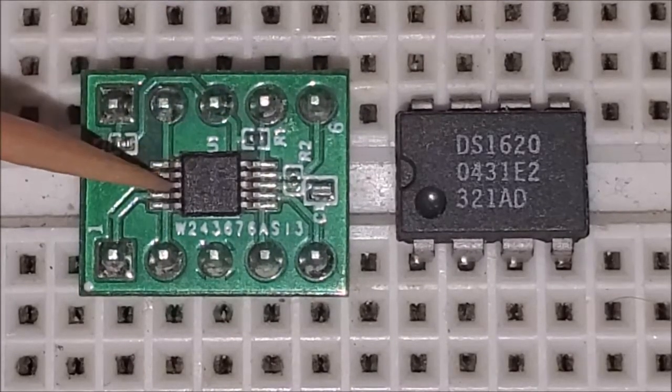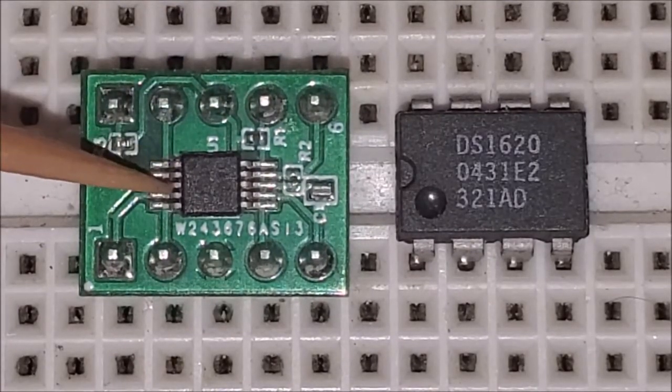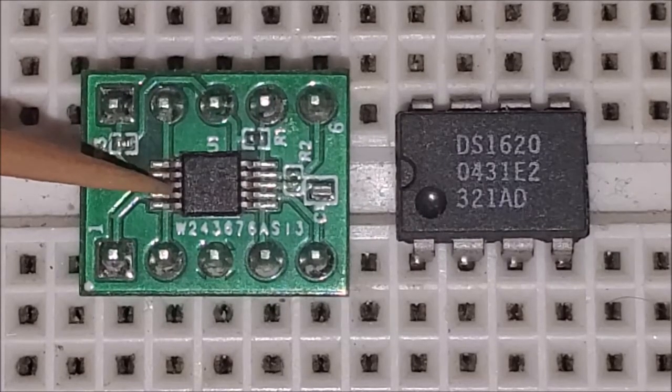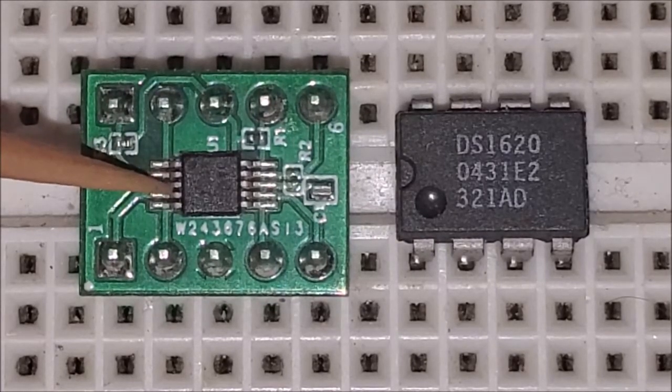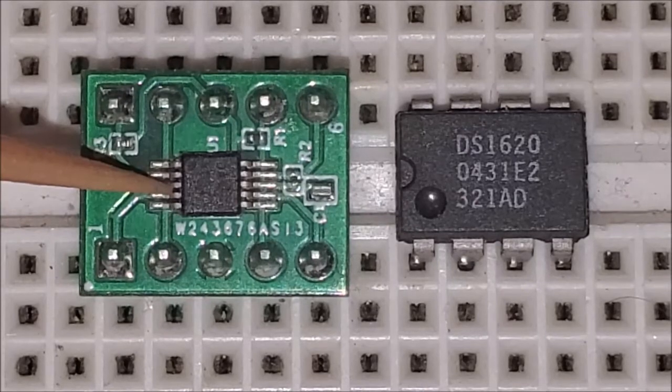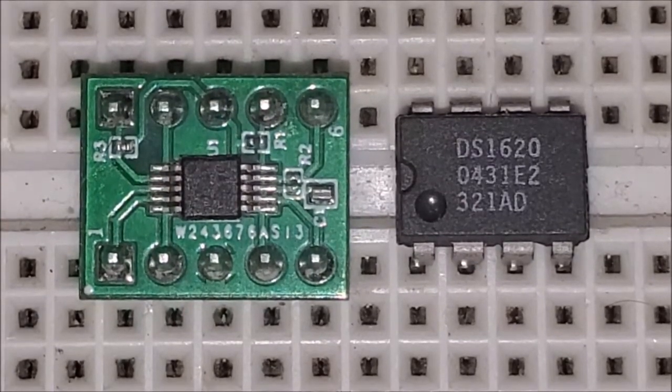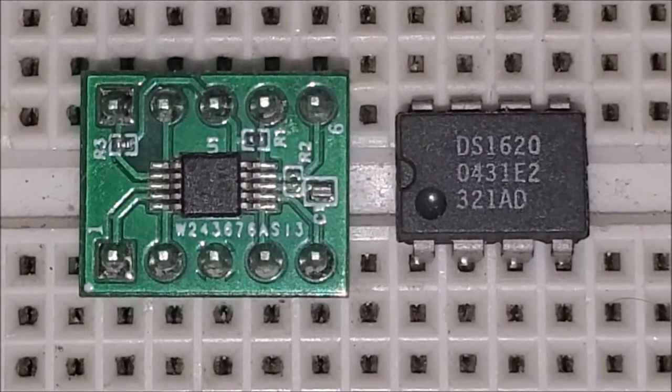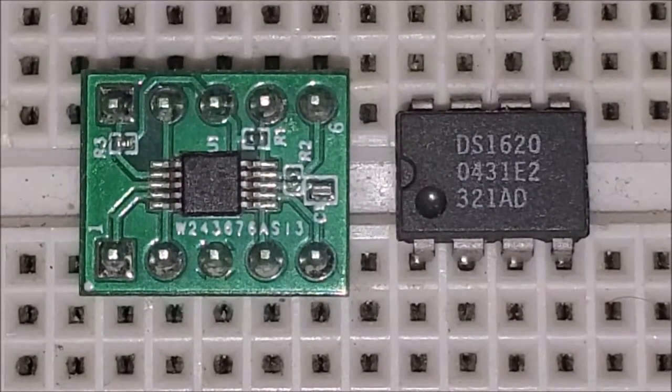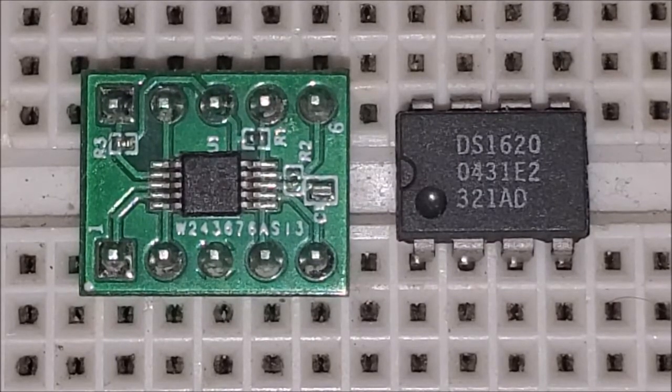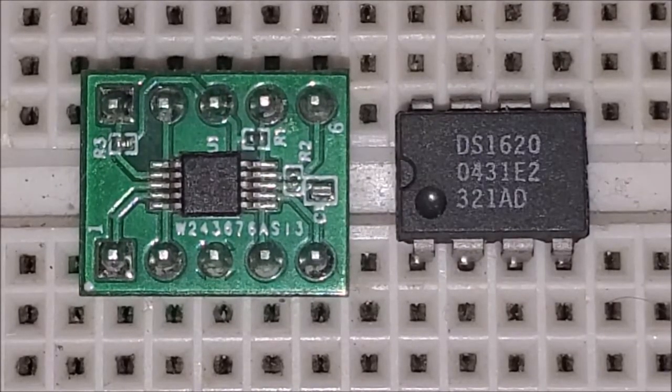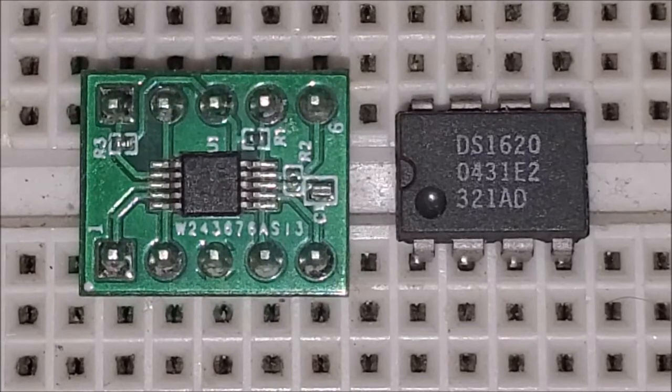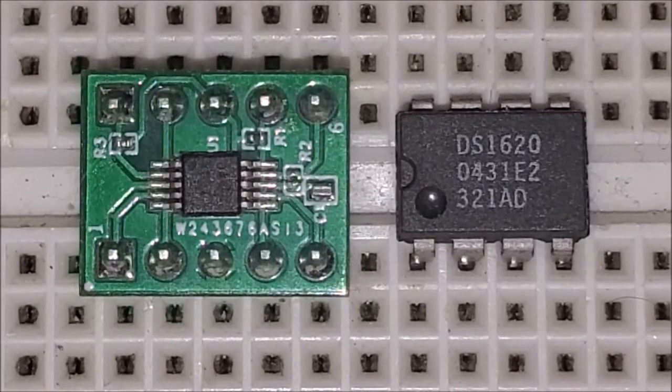This is the ADS1115 low power programmable 16-bit analog to digital converter which incorporates a low drift internal voltage reference, an internal one megahertz oscillator, a programmable gain amplifier, and a multiplexer digital comparator.